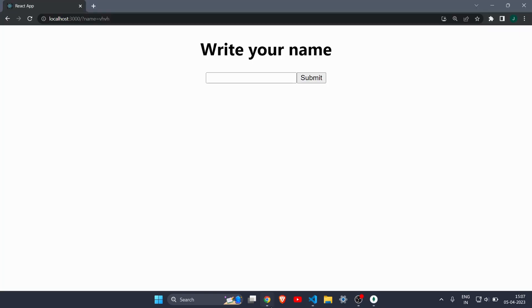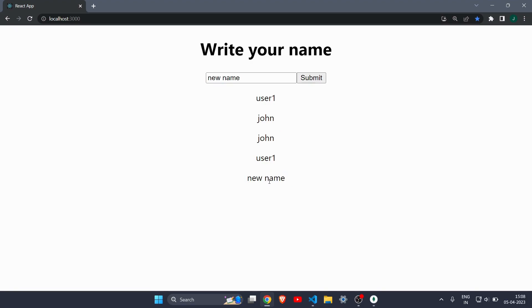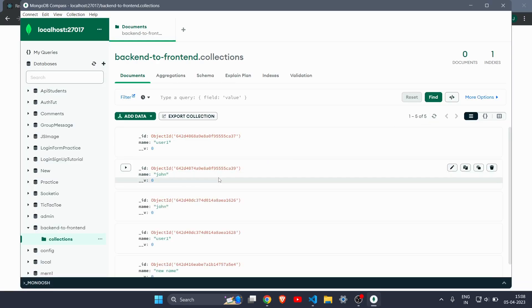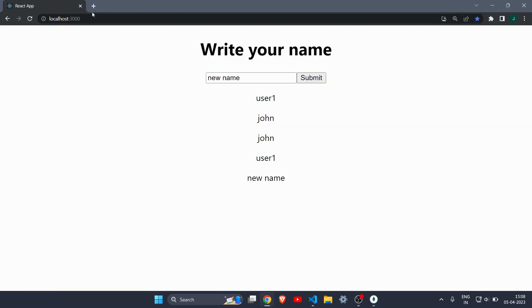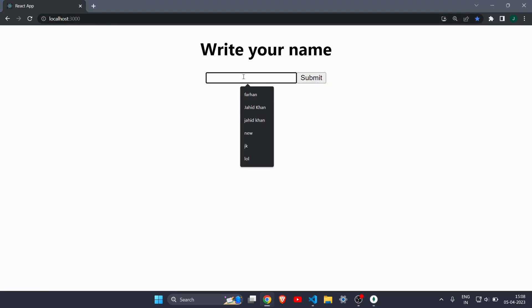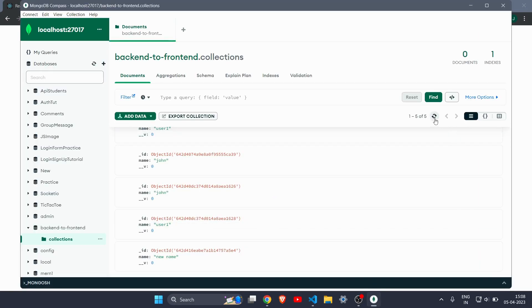Let's test if it works. I'll reload the page, write 'new name' as the third entry, and hit submit. As you can see, all the names are now displaying — we are successfully getting all the data from the backend and showing it here. User1 and John appear multiple times because there were duplicate submissions. After testing again with 'james' and hitting submit, there are now six entries total — it's working great.